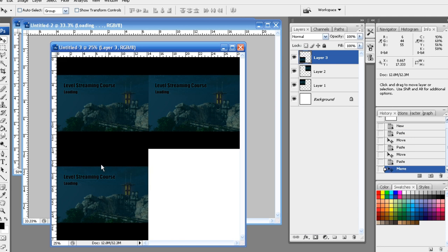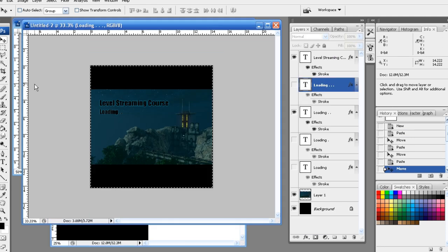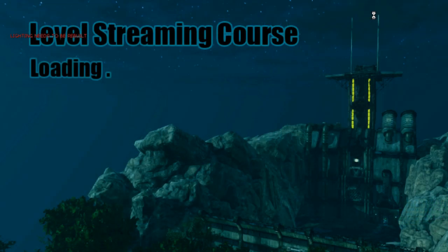We will start off by playing through a simple map to understand what is level streaming and why stream levels. Then we will learn how to use streaming volumes.